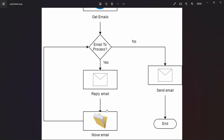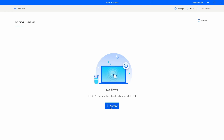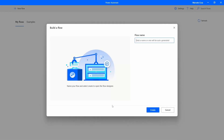We'll perform these two actions — reply and move — for each email retrieved. When there are no more emails to process, we will finish by sending an email to a certain email address and then end the automation.